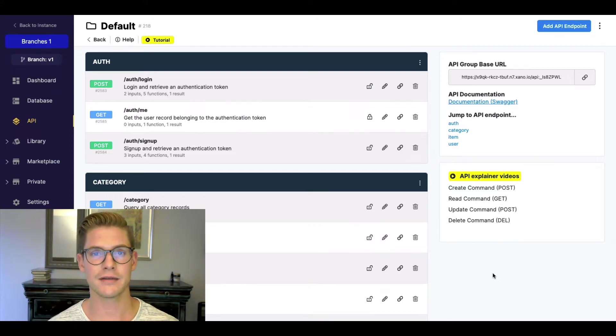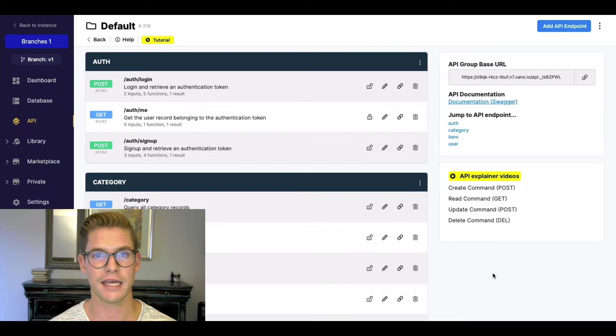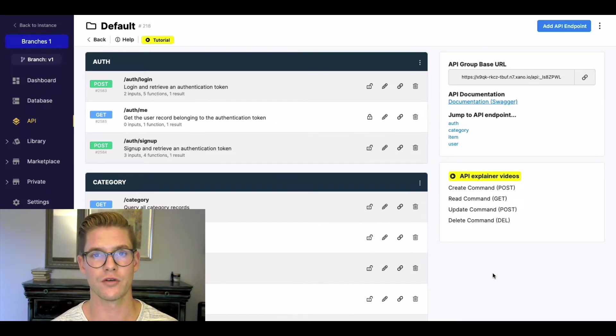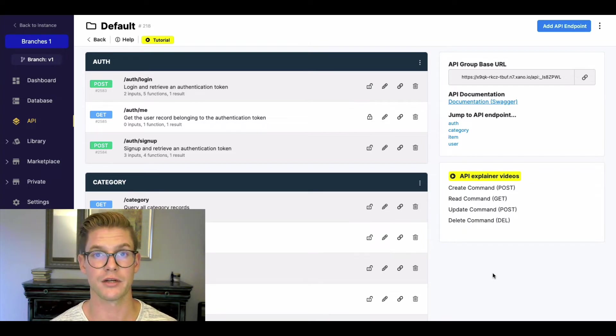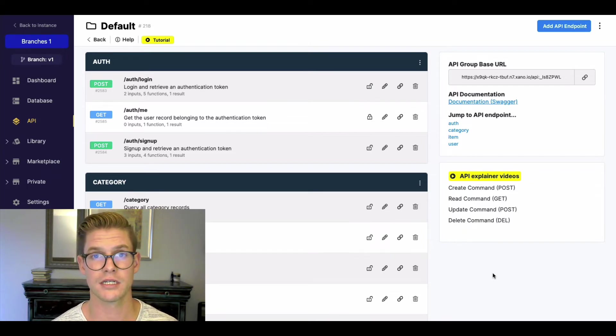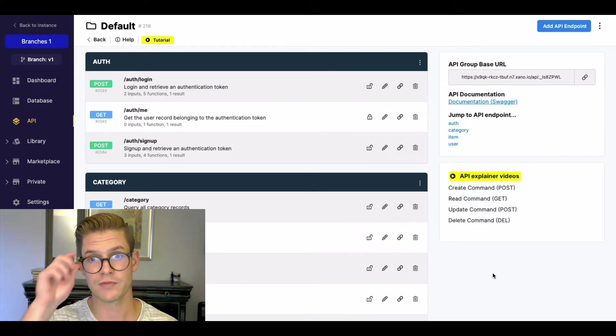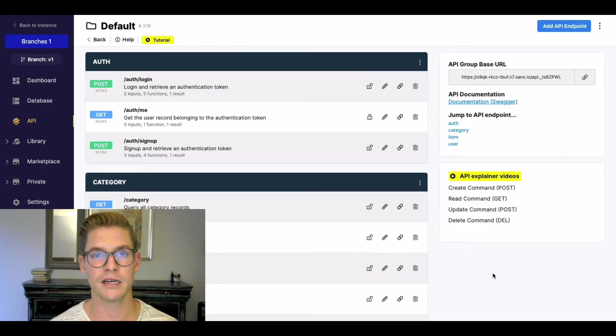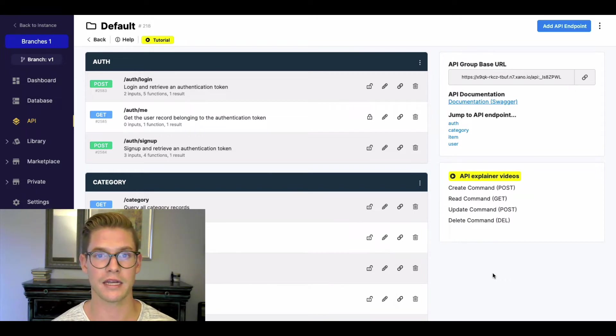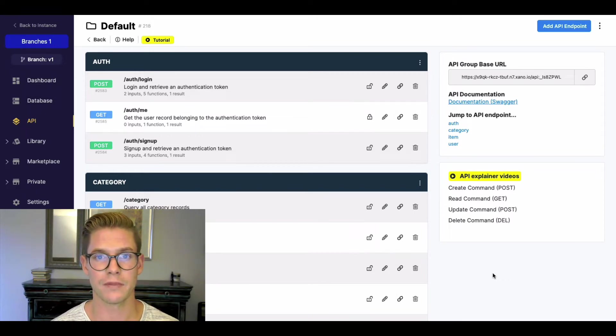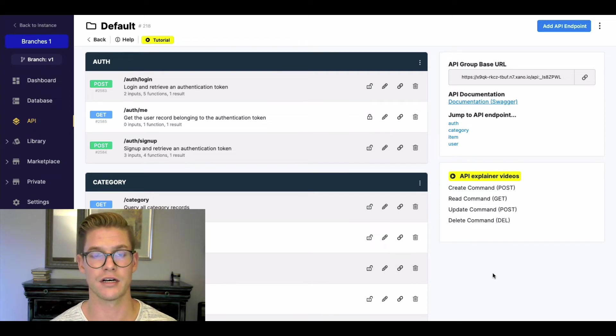So branches is basically a way where you can make a copy of all your business logic in your Xano workspace, which includes your API endpoints, your background tasks or cron jobs, your add-ons, and your custom functions. So you can make a copy of these and test and develop and add new ones while not affecting your live version of all your business logic.